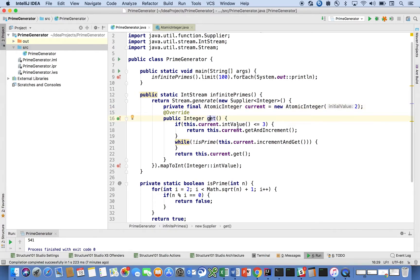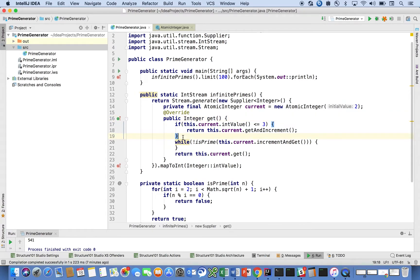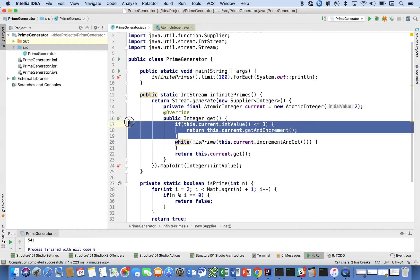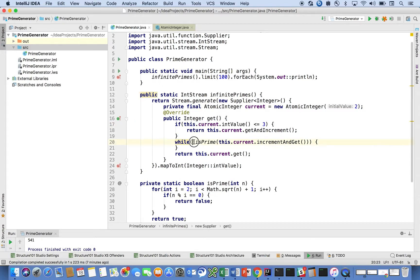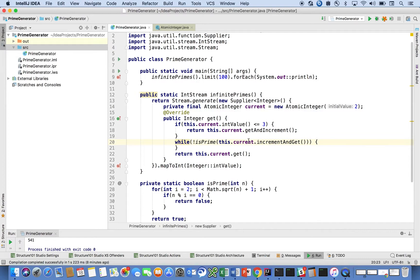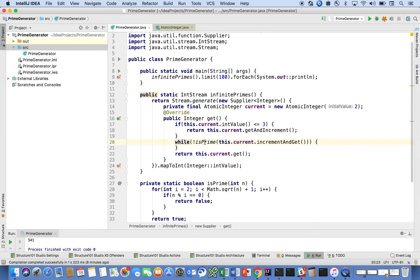You're going to ask, if it's less than 3, then just return that number. 1, 2, and 3 are prime. And then if you fall out of here, you're going to go into this while loop, and it's going to say while the current number is not a prime, then increment the current number. So it's just going to keep going until it finds the very next prime number, and then once it finds the very next prime number, it's going to return that value and map it to an int. And that's it.